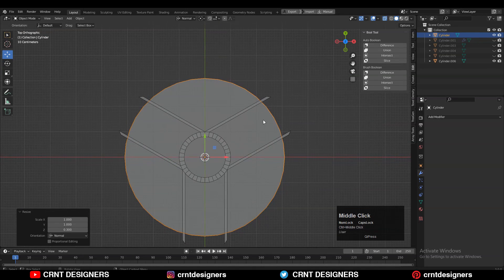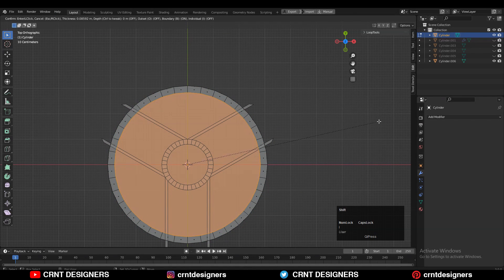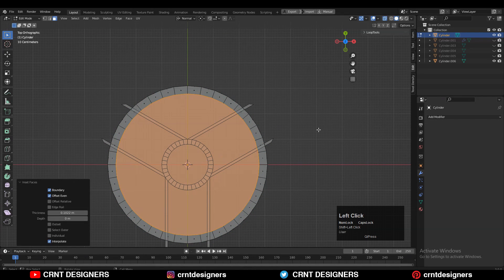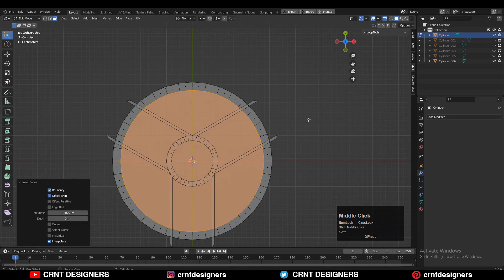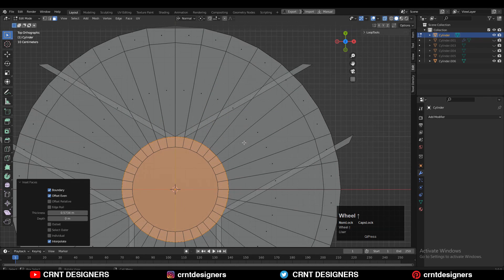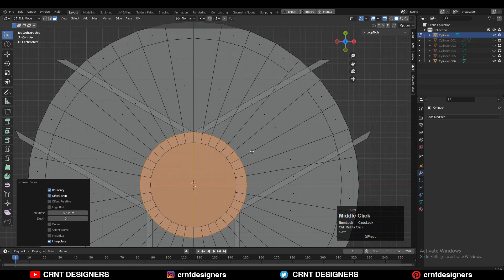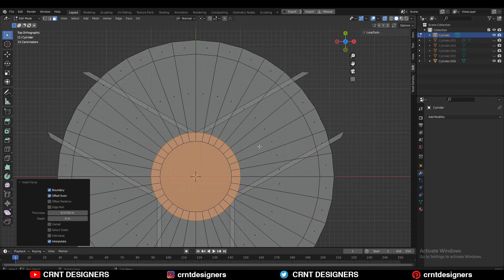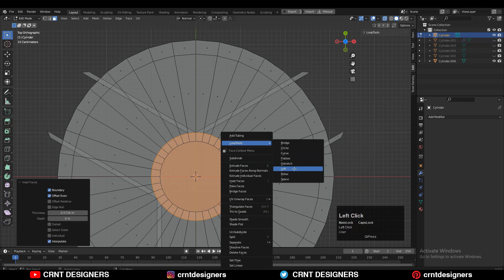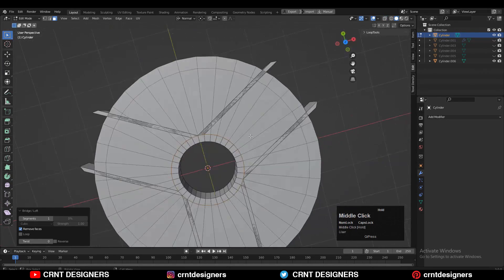Go to edit mode on that cylinder, select the top faces and use the inset operation. Use the inset operation one more time and try to match its border to the first cylindrical form. Then use the loop tool with the lock option to create the hole.